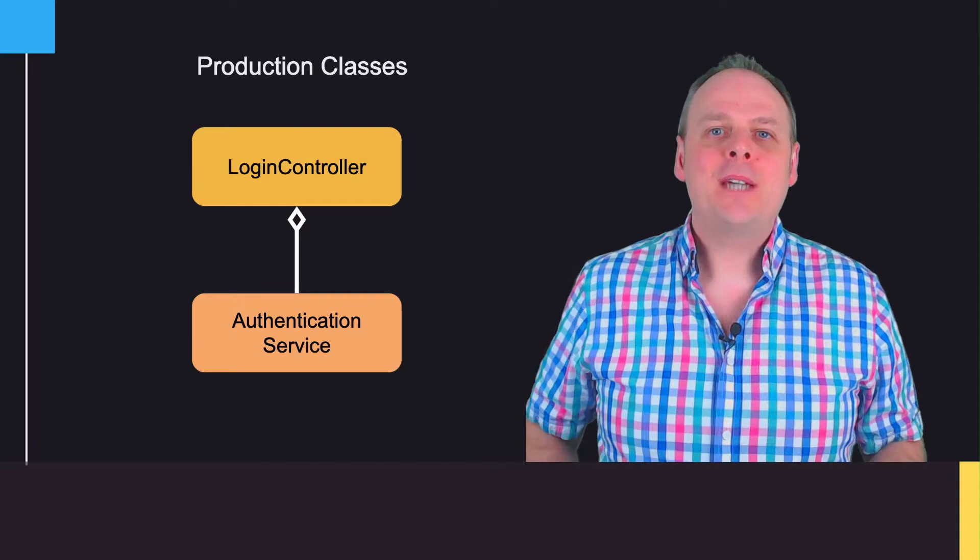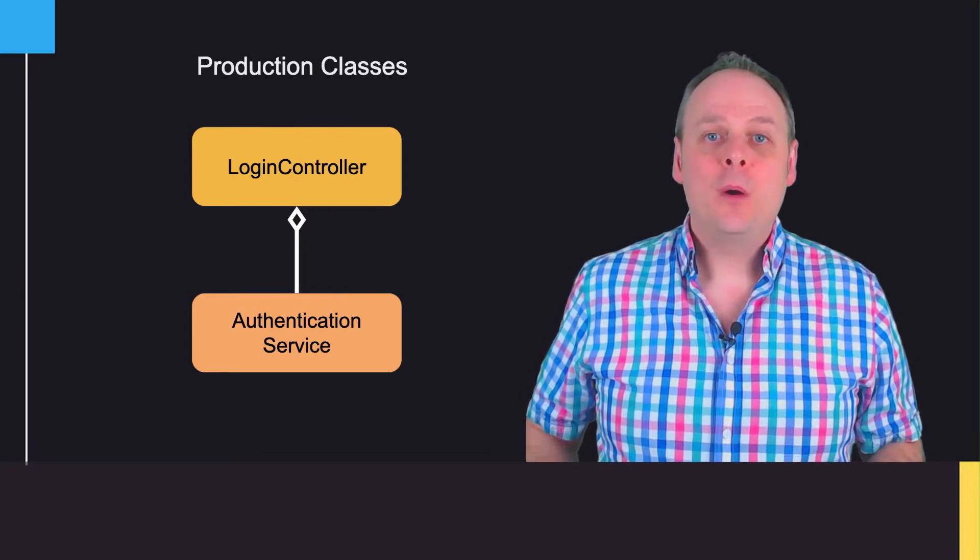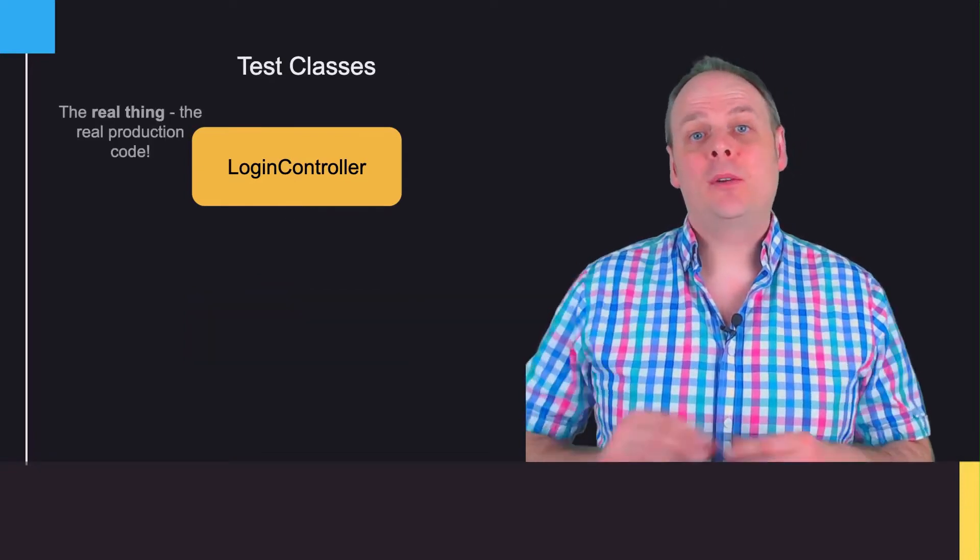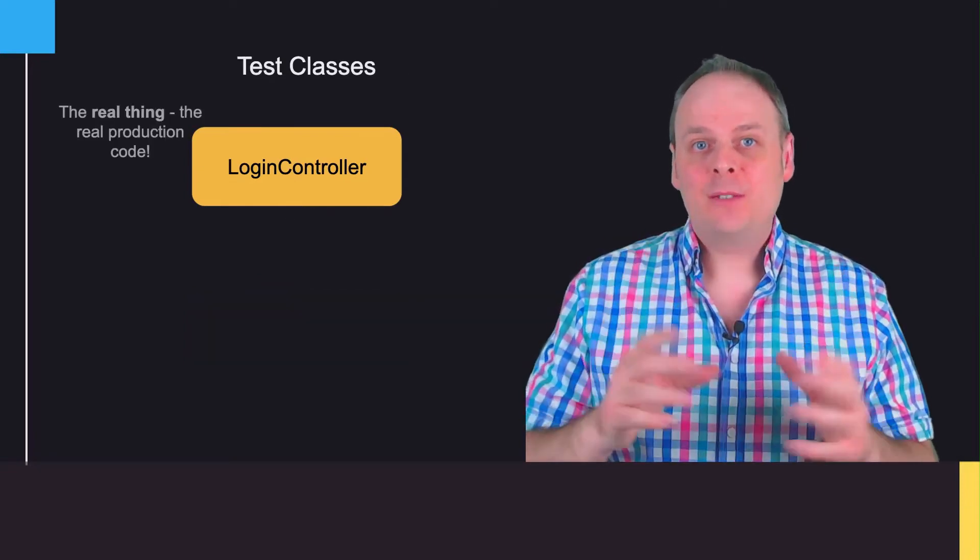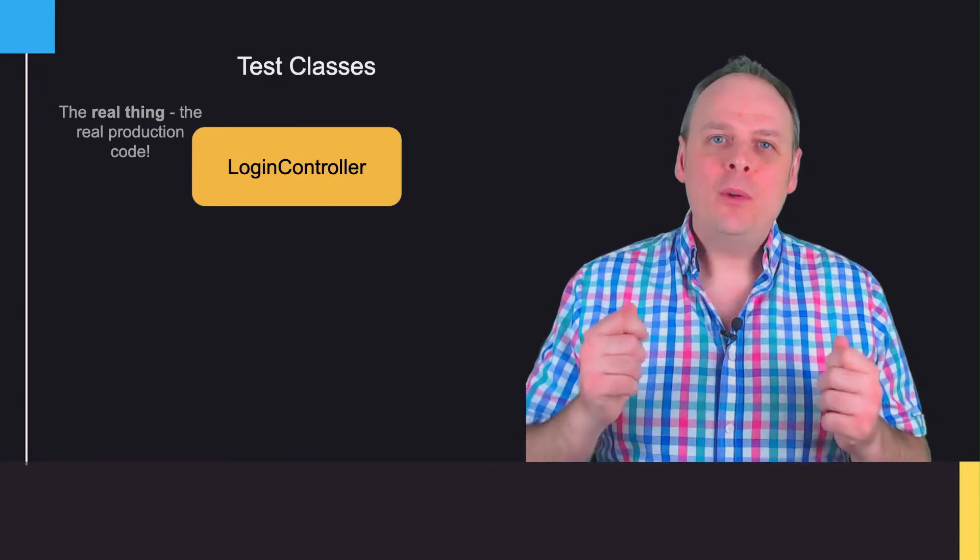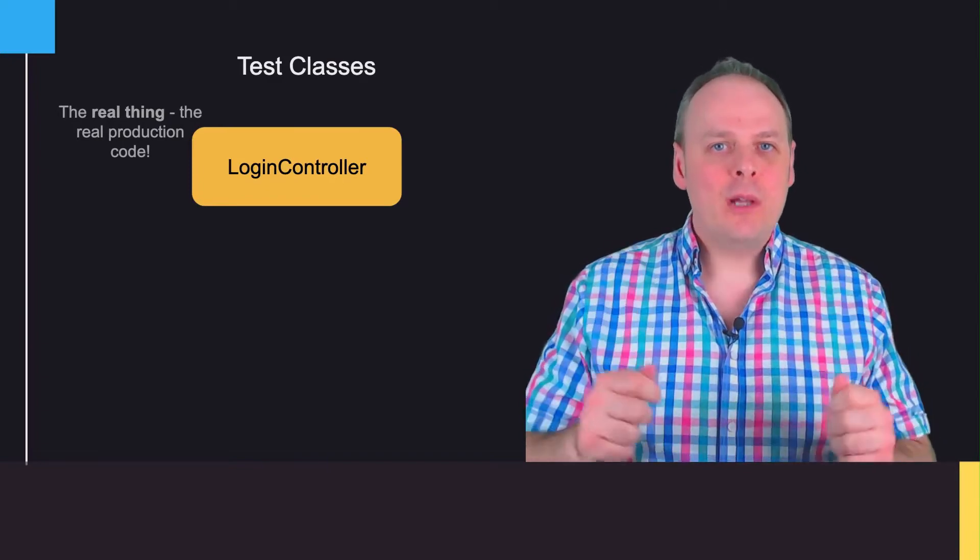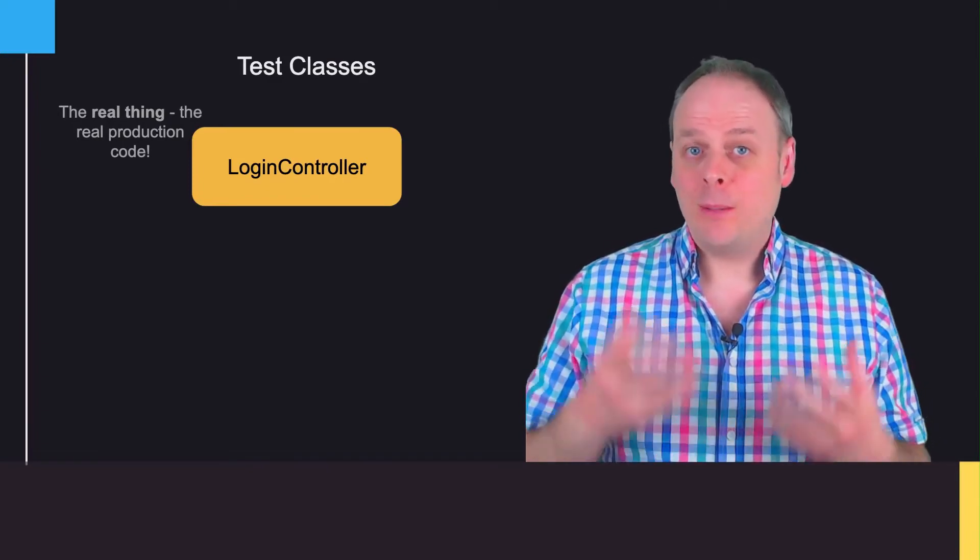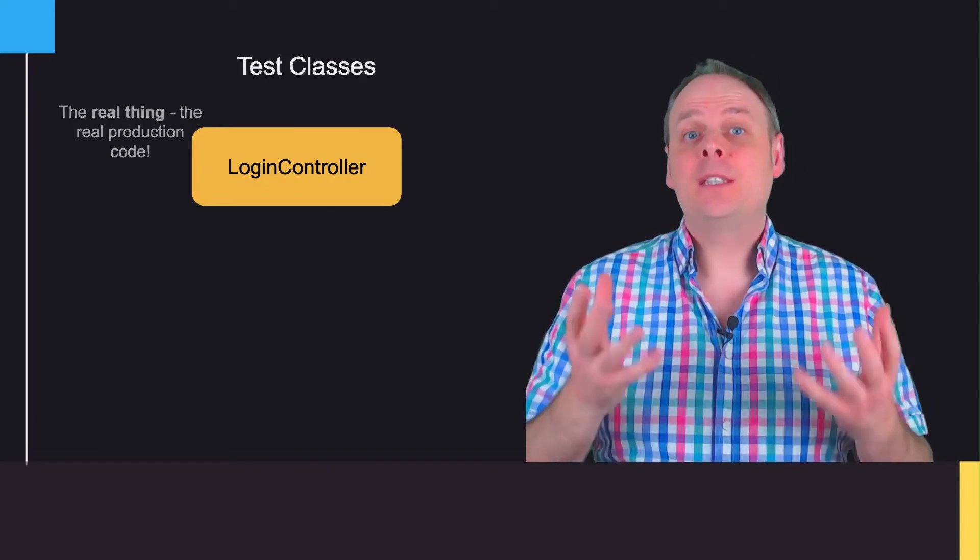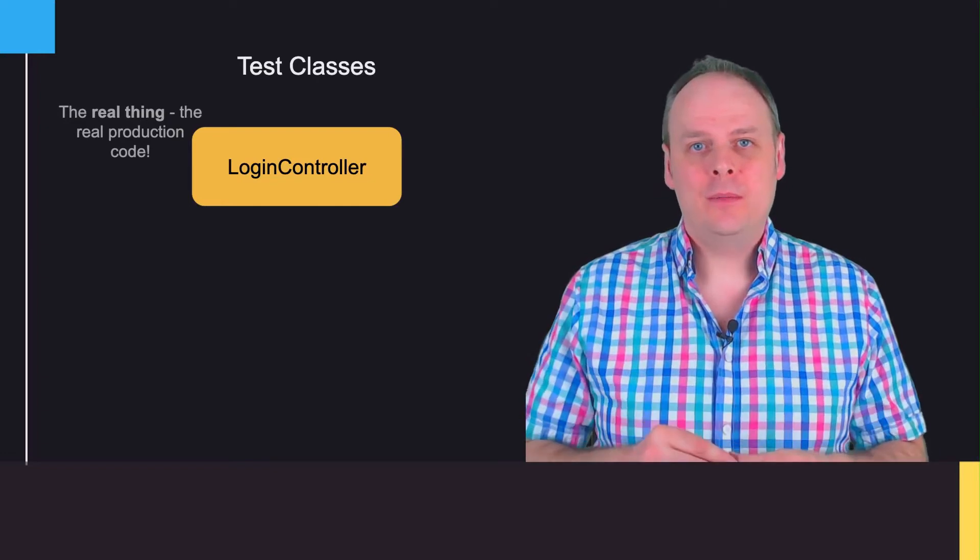Thinking about the testing aspect, when I want to write a unit test for the login controller, what I want to have is the real login controller itself. It's what I'm testing, so it needs to be the real deal.